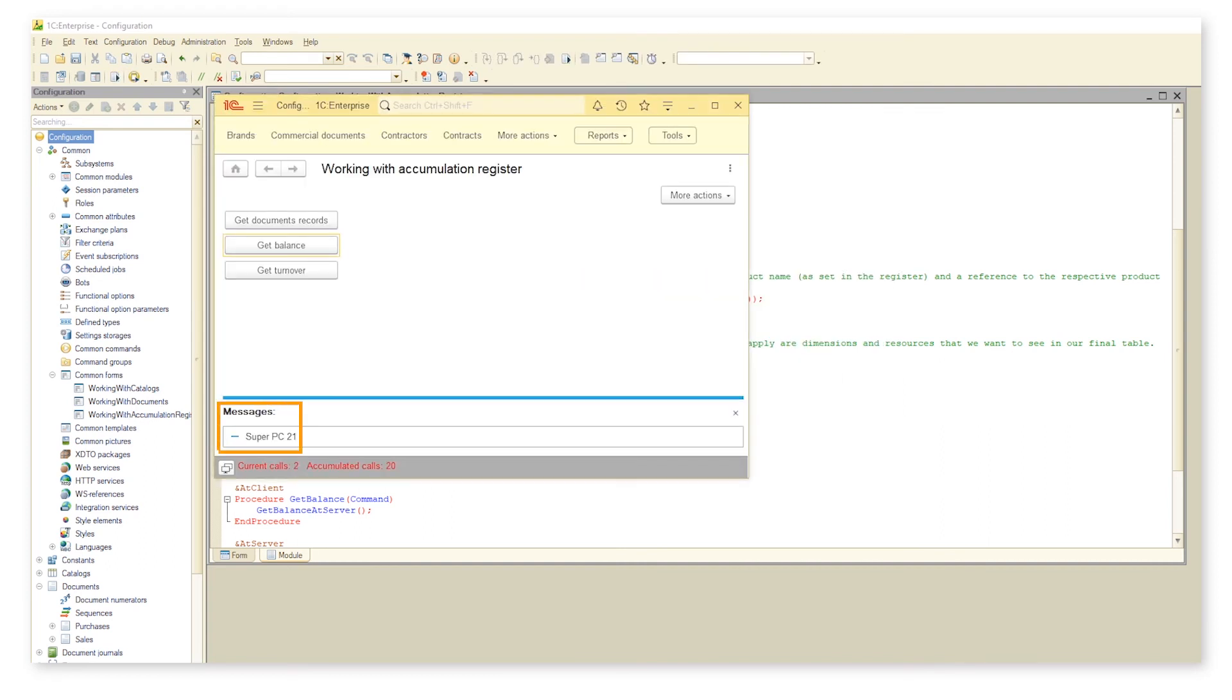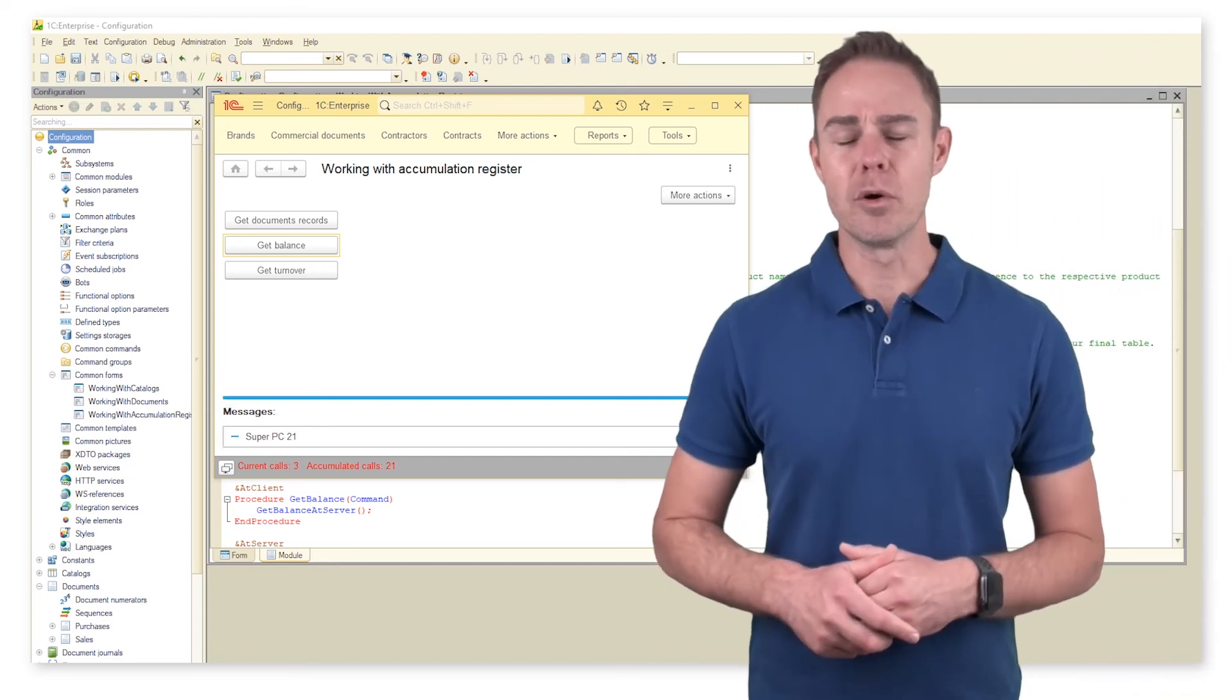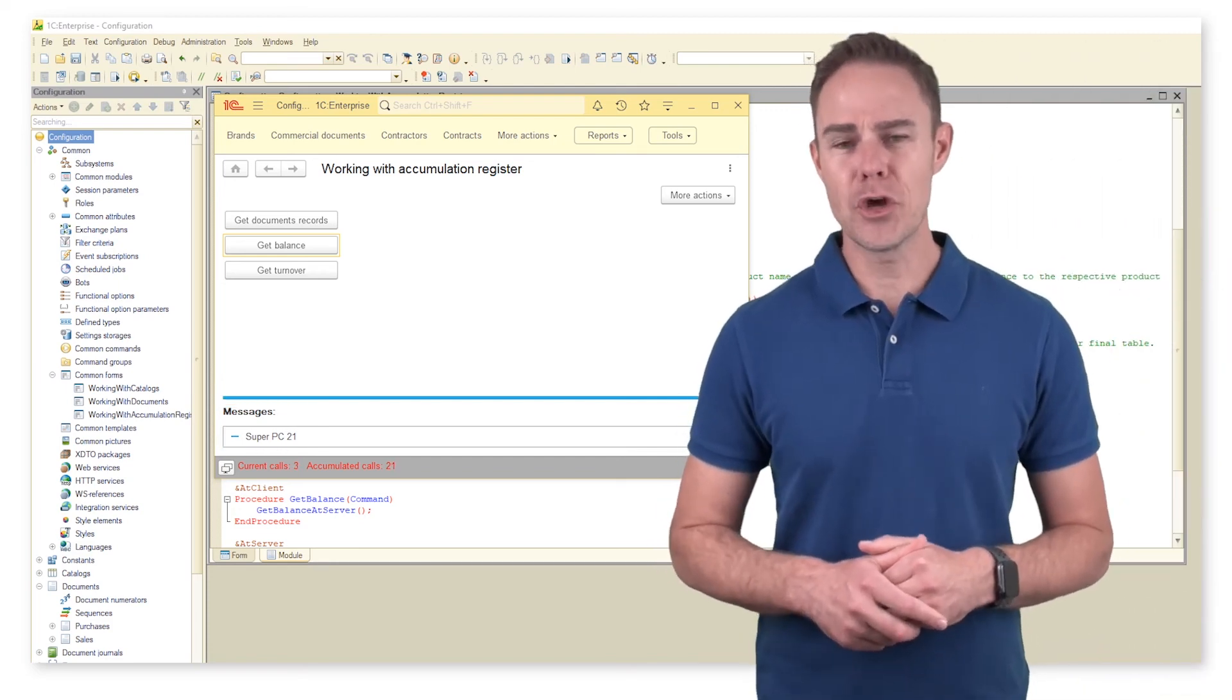Switch to 1C enterprise mode and see what happens. Let us check some info on method turnovers.